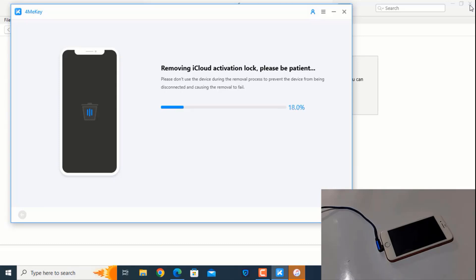So like that, you can remove iCloud activation lock using Tenorshare 4MeKey. This is very easy and simple to bypass iCloud ID. Just wait a few minutes and it will automatically remove iCloud ID.